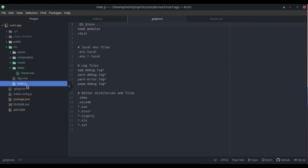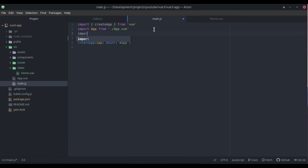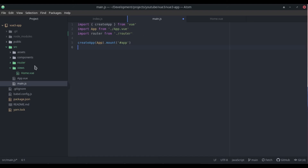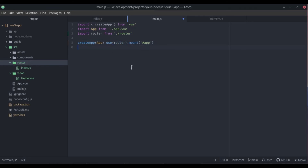There's one more configuration we need to add — we need to wire this into main.js. We already have the Vue app and the App component imported. Now we just import router from './router', and since it's an index.js file it will resolve automatically. Then we call .use(router) on the app. That's pretty much all we need.